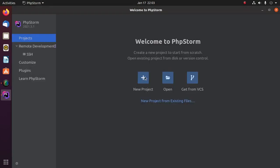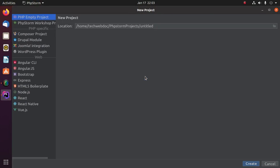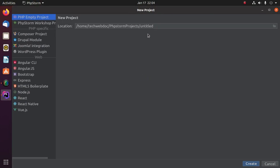Now create a new project. Enter the project name. In this case, the project name is HelloWorld. Click on create.